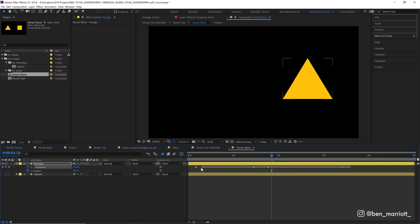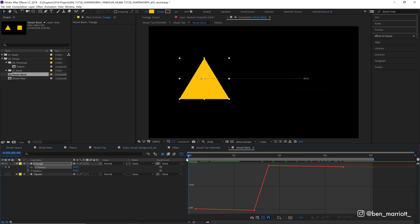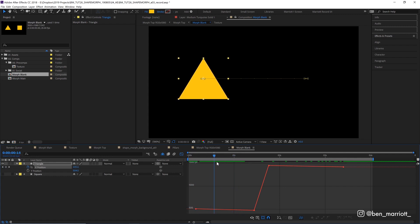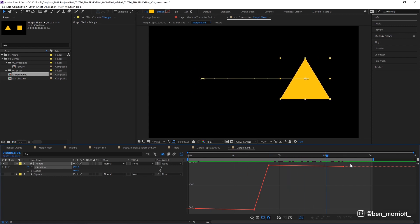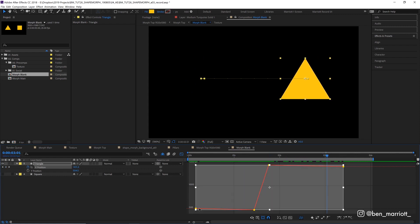Now let's select our x position keyframes and jump into our graph editor by clicking over here. This is a representation of our x position over time. It goes to the left, goes to the right very fast and then comes back left again. Let's select all of those keyframes and click the easy ease button down here to ease that motion and get some Bezier handles.